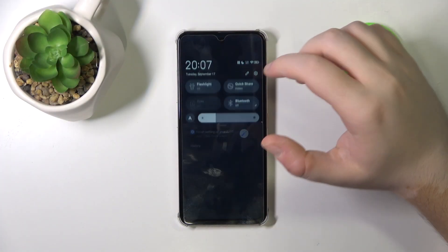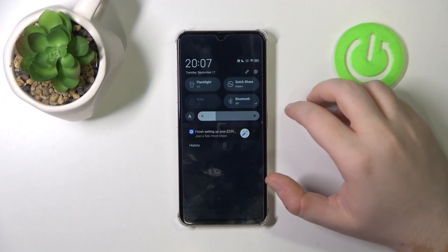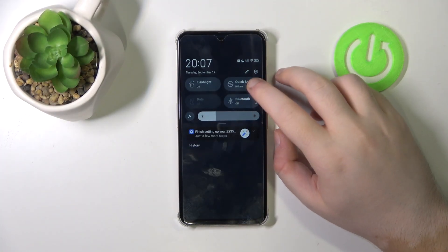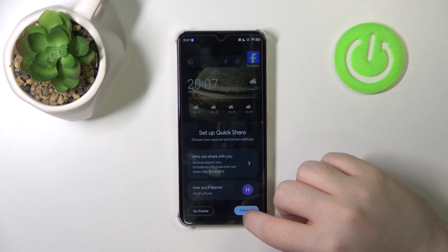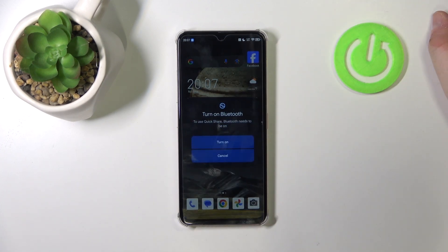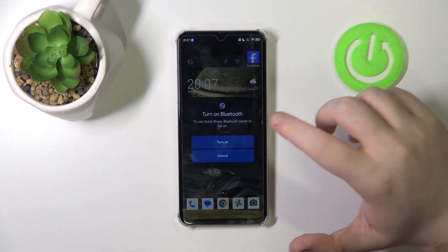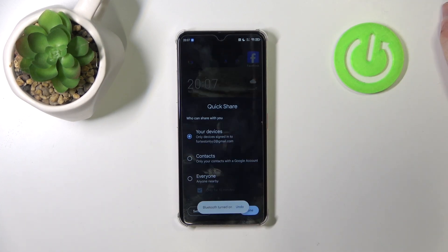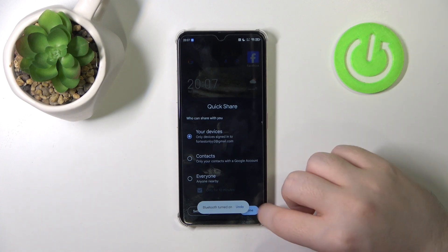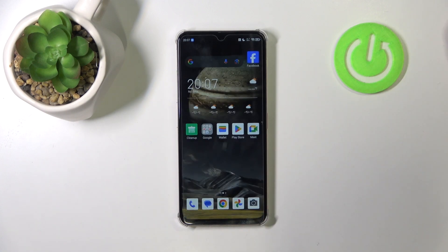Swipe down on your screen and click on the QuickShare button. Then click continue and click turn on. Here you can choose who you want to share your files with, then click done. Now your QuickShare should be enabled.